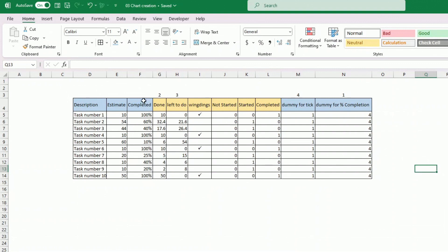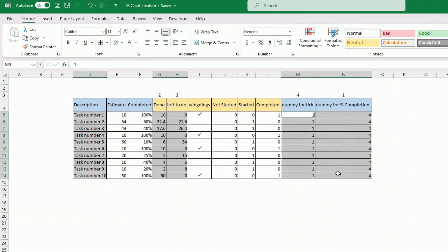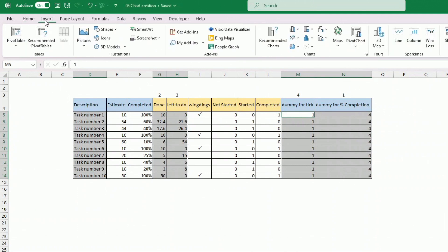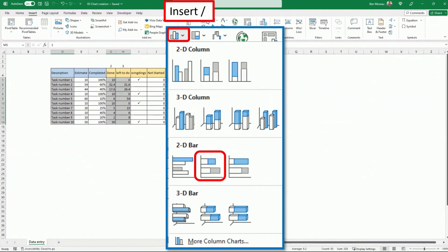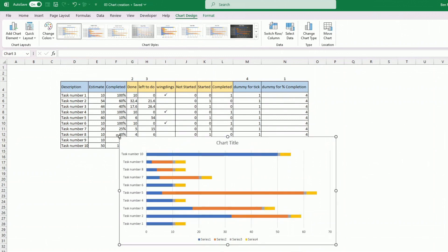Now we want to include these four columns plus the description column in our chart. I select all of them — you can hold Ctrl to select non-contiguous columns — then go to Insert > Charts. The chart type I want is the horizontal stacked bar, specifically the second stacked bar option. That already gives us a good-looking chart to work with.